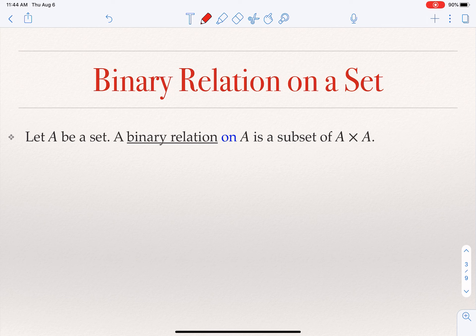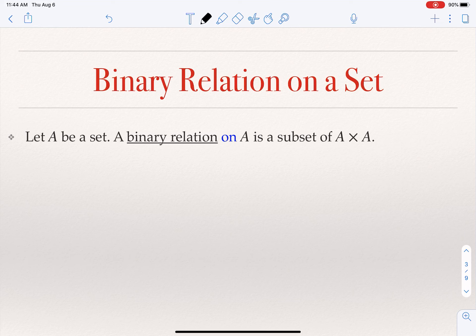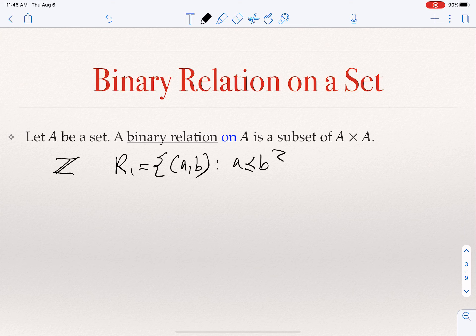Now, a binary relation on a set itself is a specific type we are interested in. A binary relation on A is basically a subset of the Cartesian product of A with itself. So now I can talk about more interesting relations. Suppose I want to define relations on the set of all integers. I can define a relation R1 to be the set of all pairs of integers such that A is smaller than or equal to B.